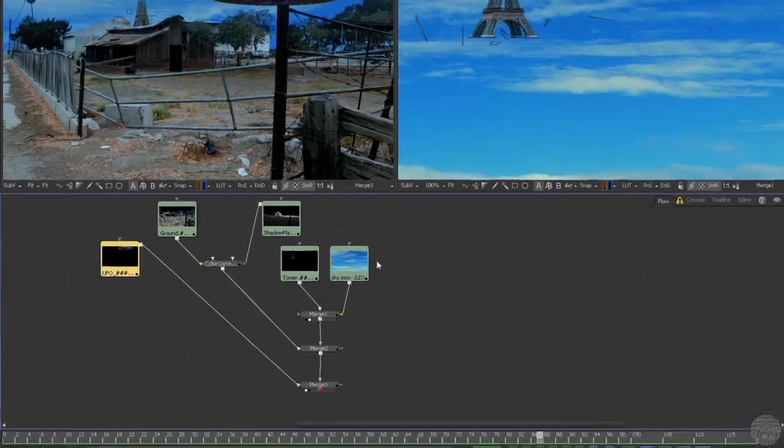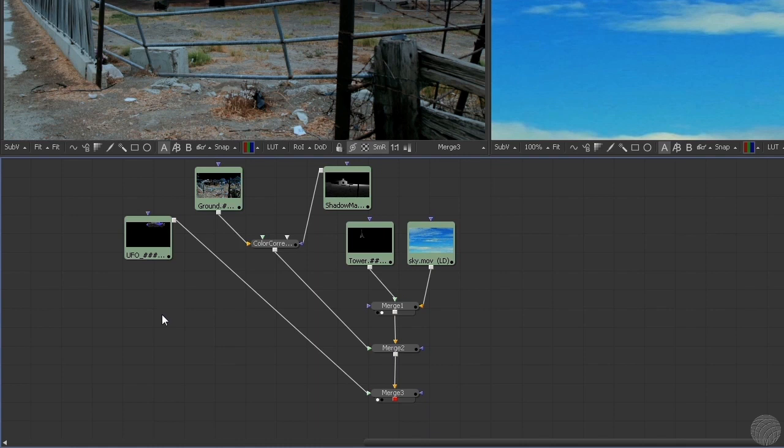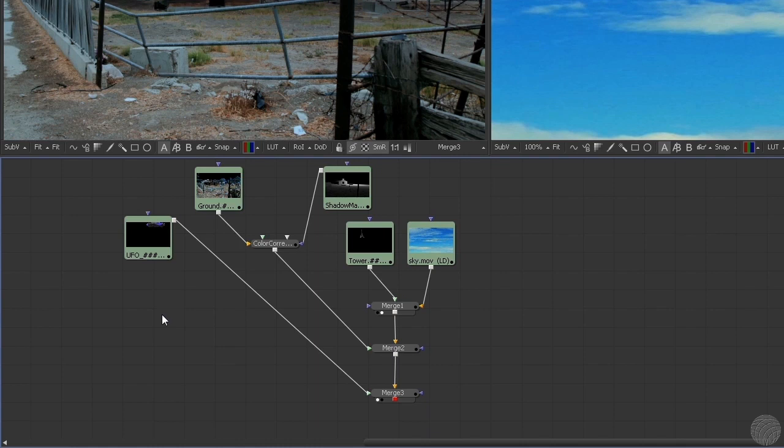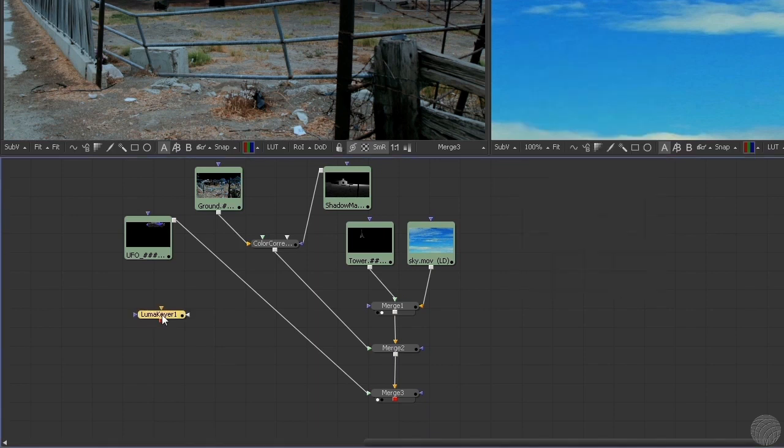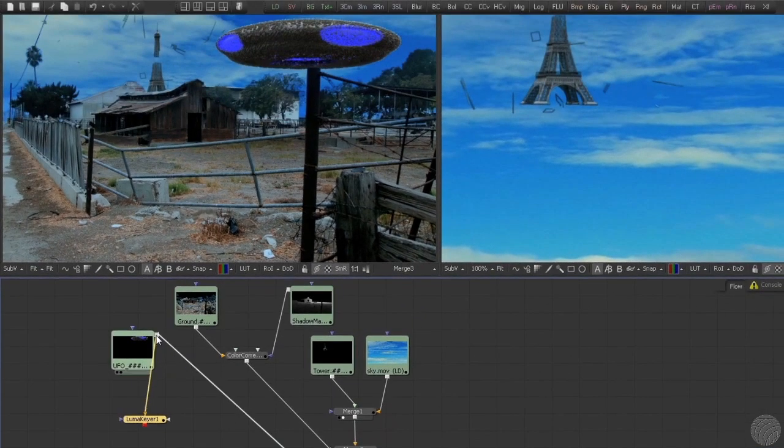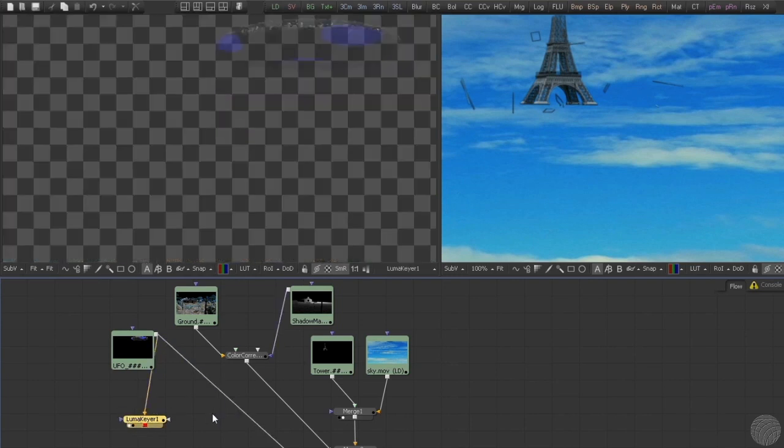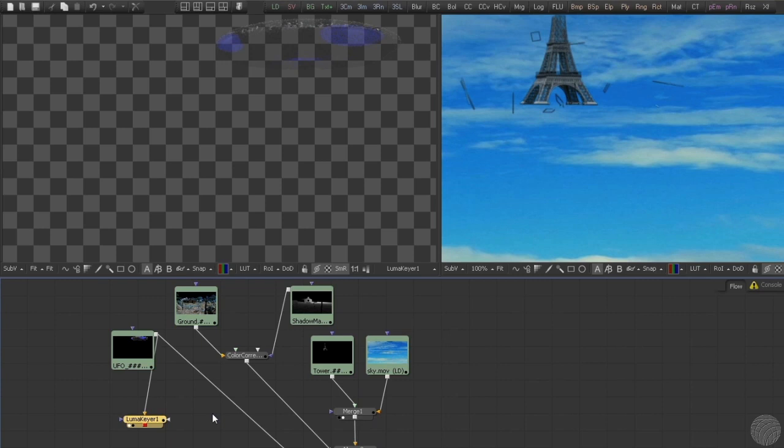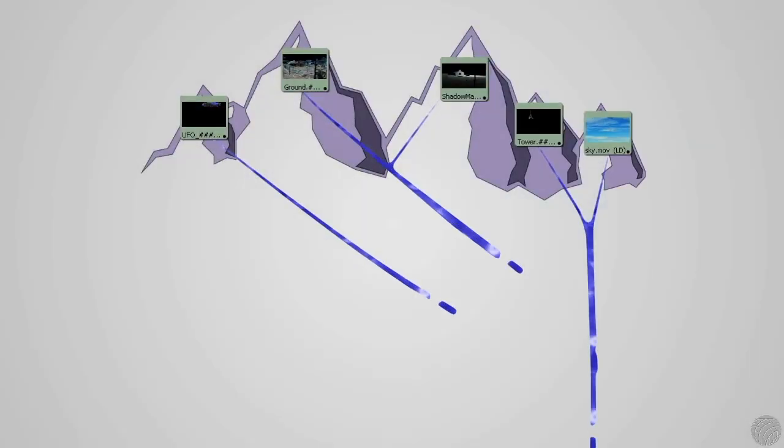We begin by clicking in the gray space of the node flow area. This deselects any selected nodes. By default, Fusion will automatically connect new nodes to any node that's selected, and in this case we don't want that. Now we'll search for and add a LumaKey node. We'll connect the LumaKeyer to the output of the UFO node and then load it into the viewer. You can see that right out of the box, the LumaKeyer has gone to work, isolating the brighter parts of the image.